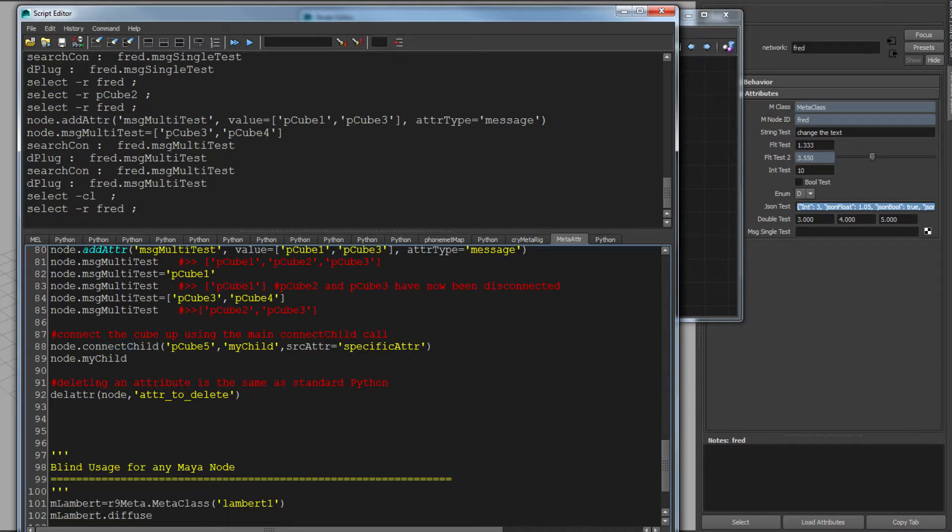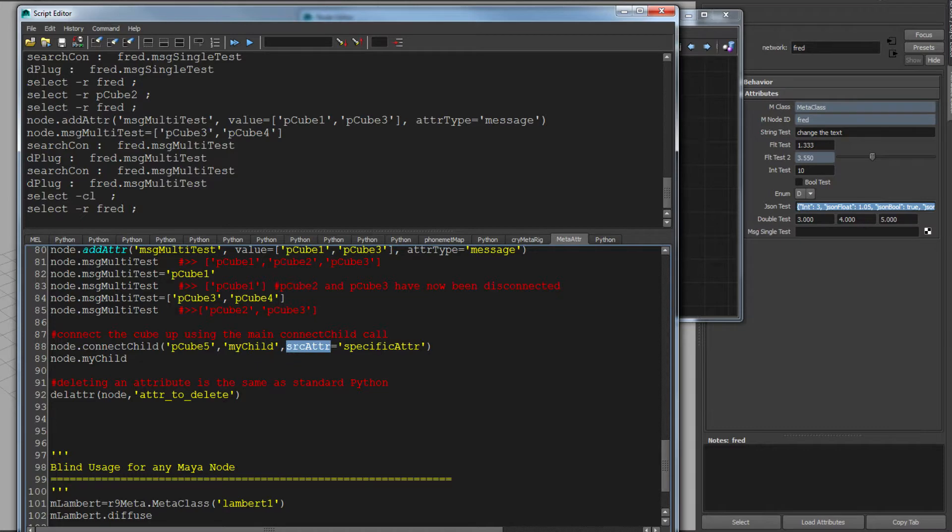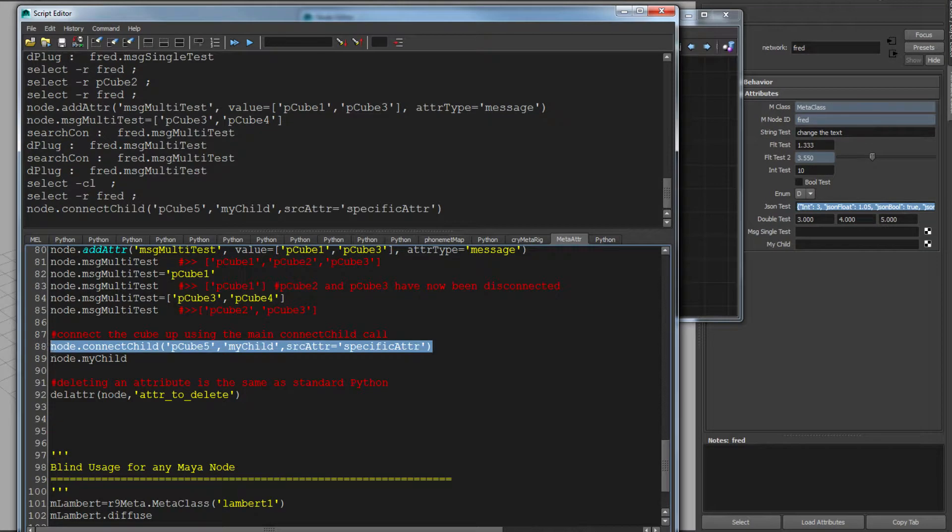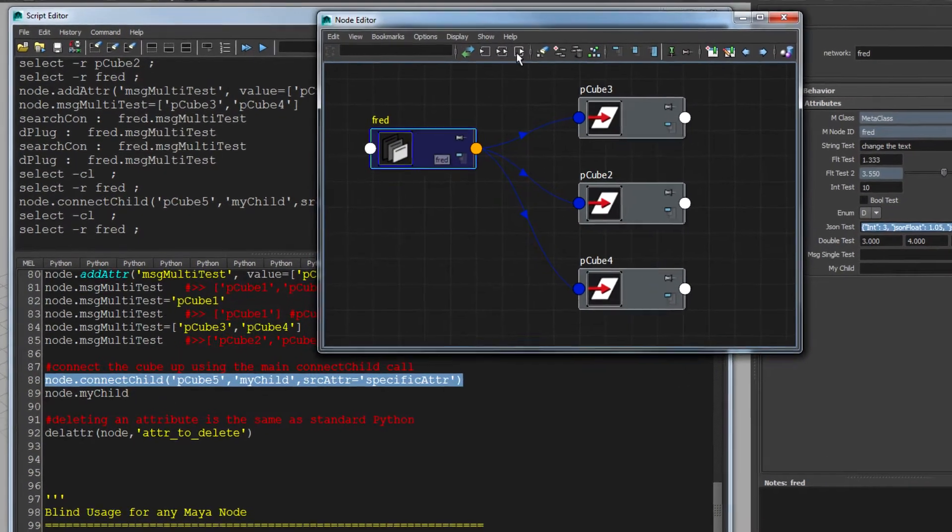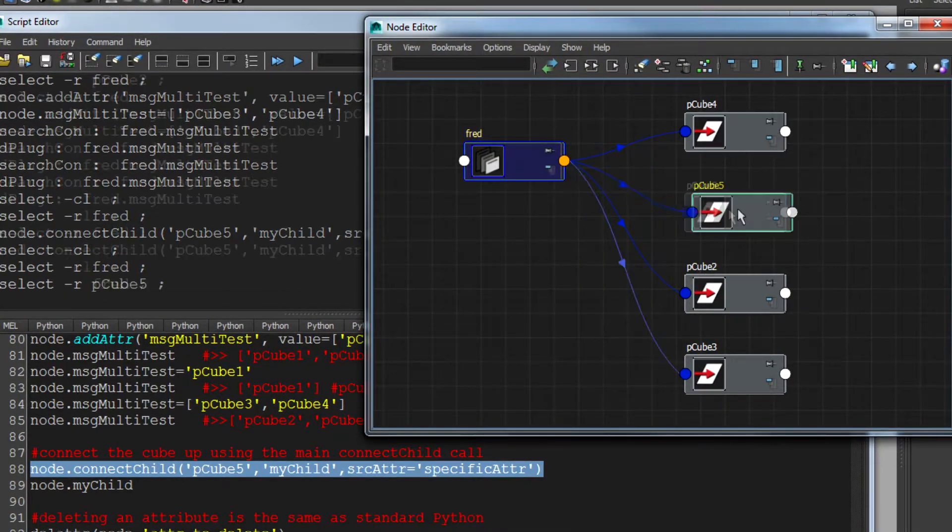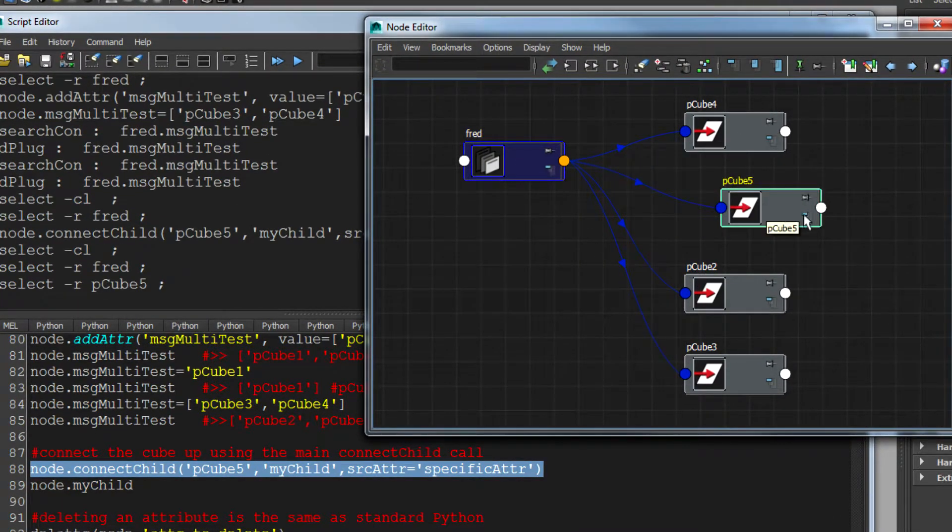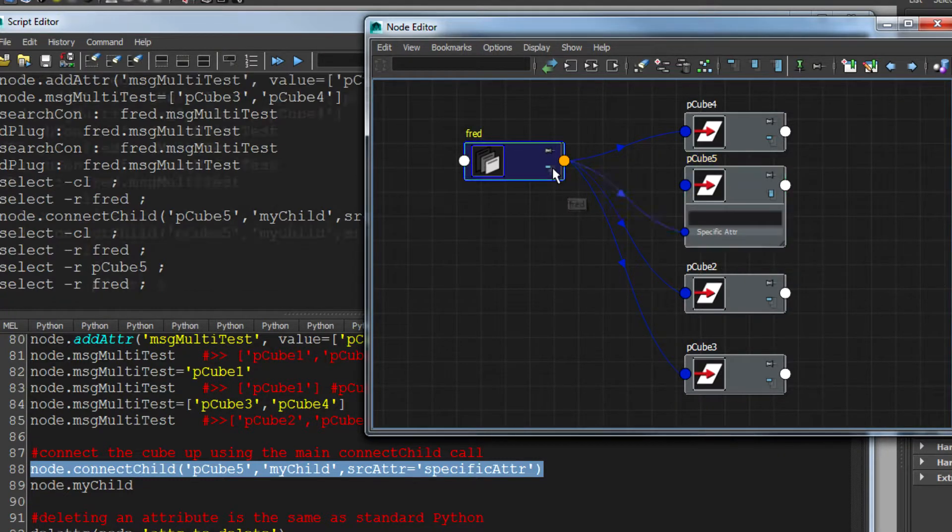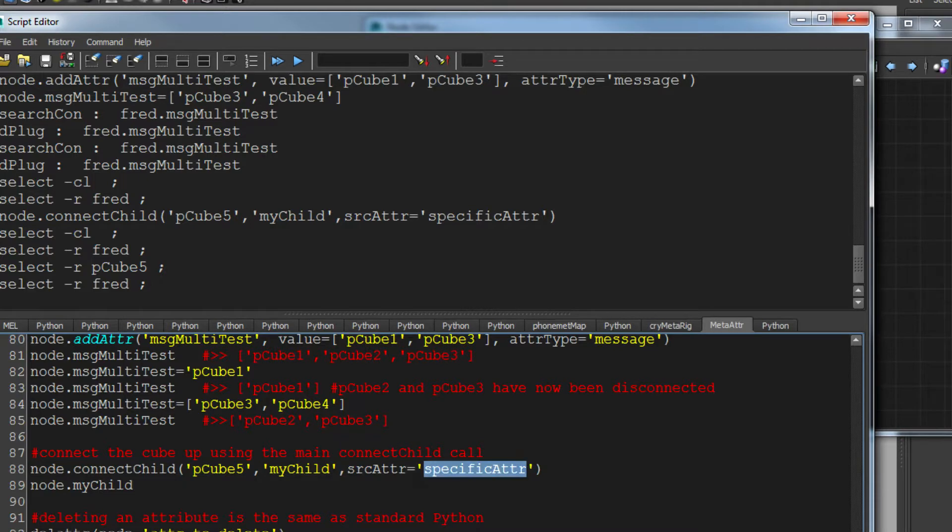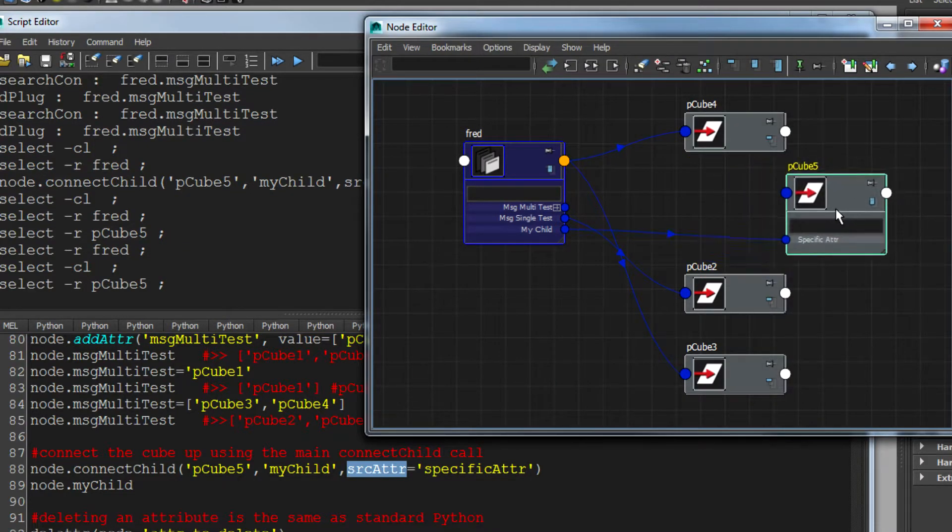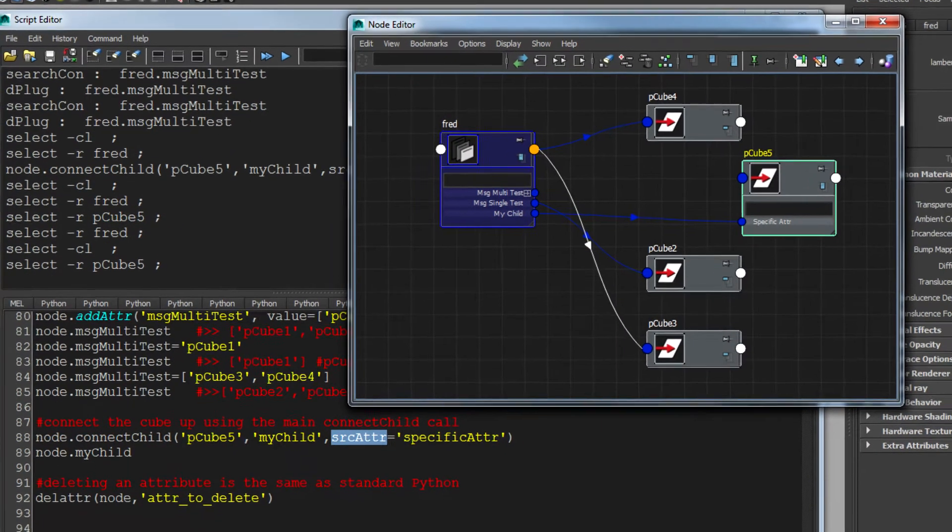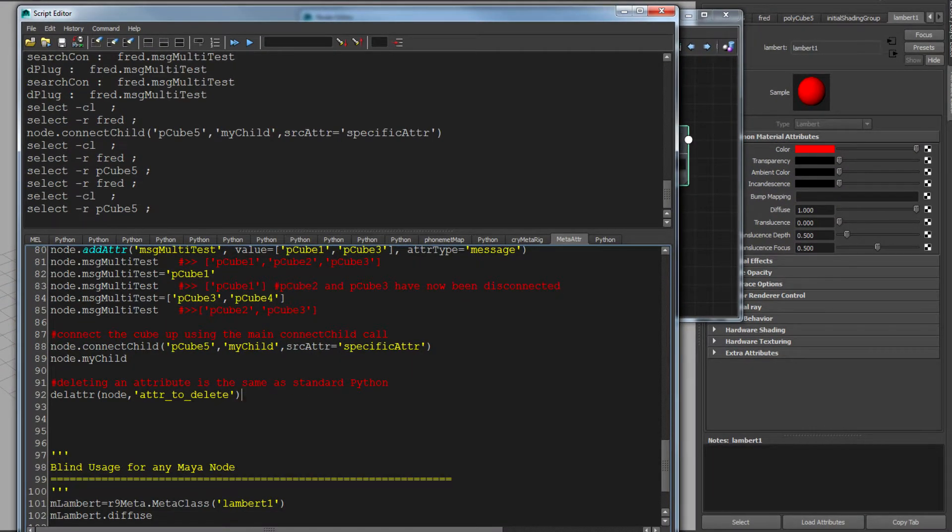So the last thing I want to do on this is just reiterate this. So I'm going to make a connectChild. So node.connectChild, which makes more sense than addAttr of type. I'm going to give it P cube five. I'm going to give it an attribute to call MyChild. And I'm going to give it a thing called sourceAttr. And what that's going to do is connect P cube five up to Fred. See P cube five is connected. It's connected to an attribute called MyChild via specific attribute, which is one here. Basically I'm saying set the source attribute, i.e. the attribute on this node to be this node, which is very good, very easy. And deleteAttr is also managed in the same way.